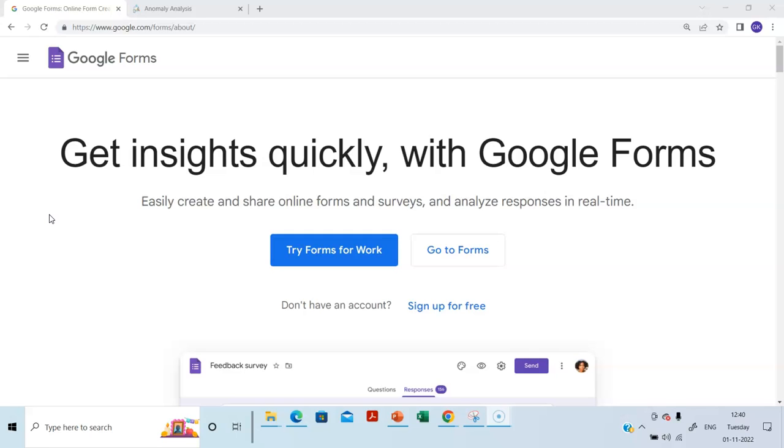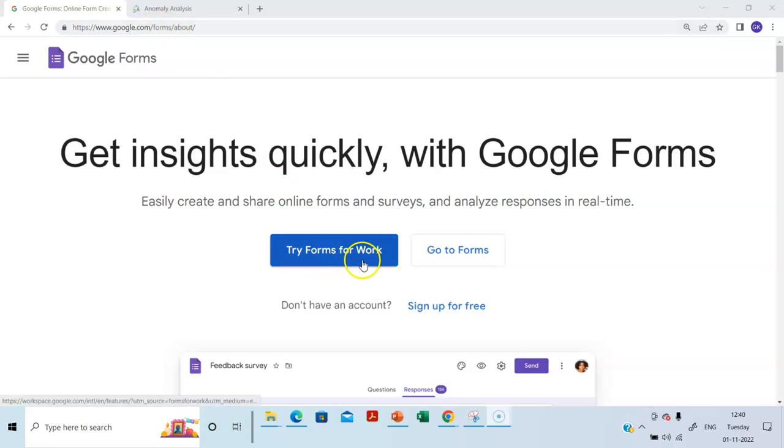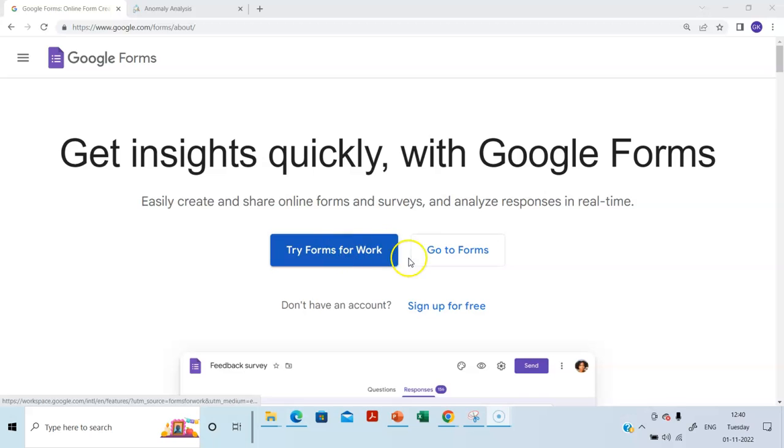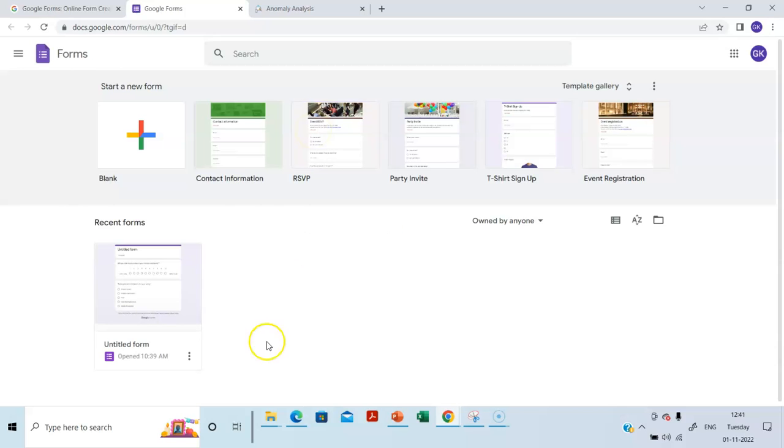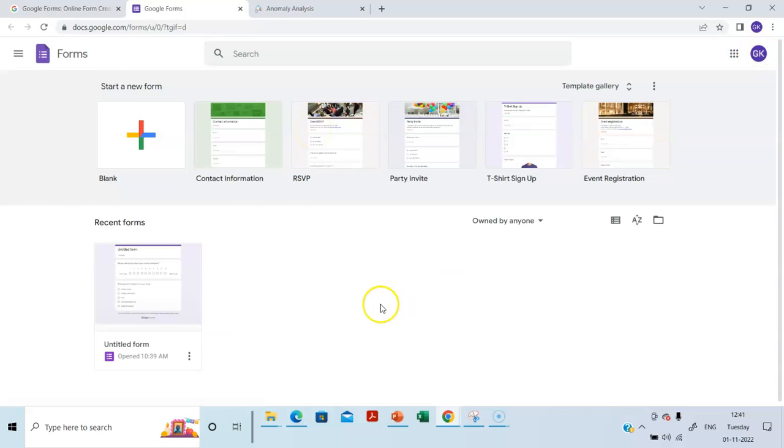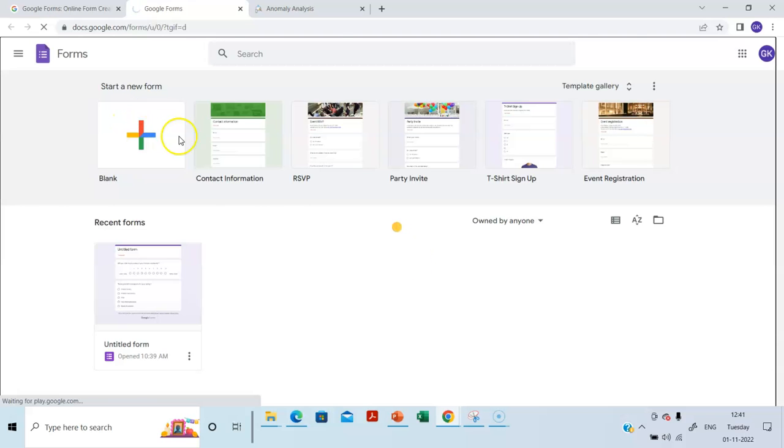So I am demonstrating using Google Forms. If you go to google.com/forms/about, it will take you to this page. And let's click Go to Forms. You should have signed into your Google account. See here, I've already signed into my Google account. I'm going to click this.